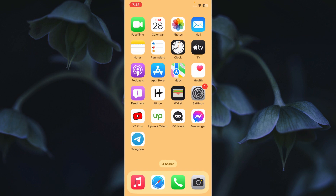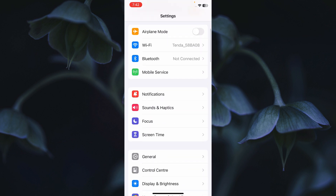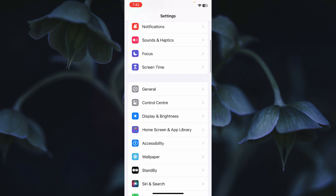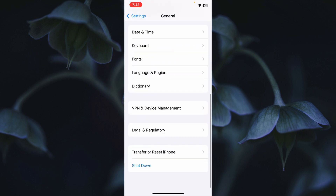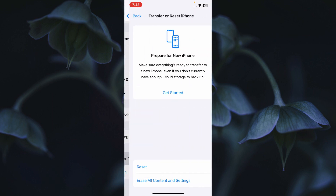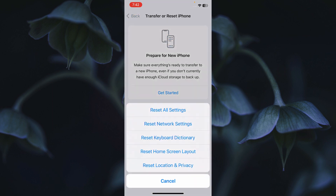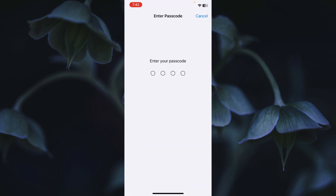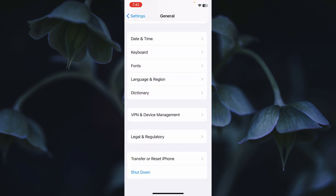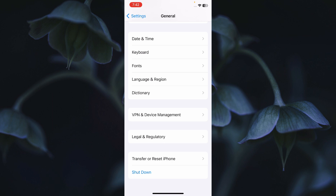After doing these three steps, your problem should be fixed. If it's still not fixed, open Settings again, click on General, scroll down, click on 'Transfer or Reset iPhone,' click Reset, then click 'Reset Network Settings.' Enter your iPhone or iPad passcode to complete the reset.